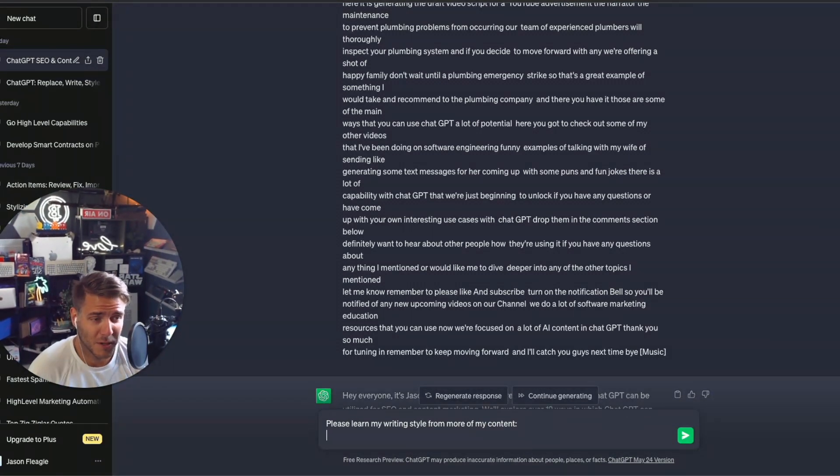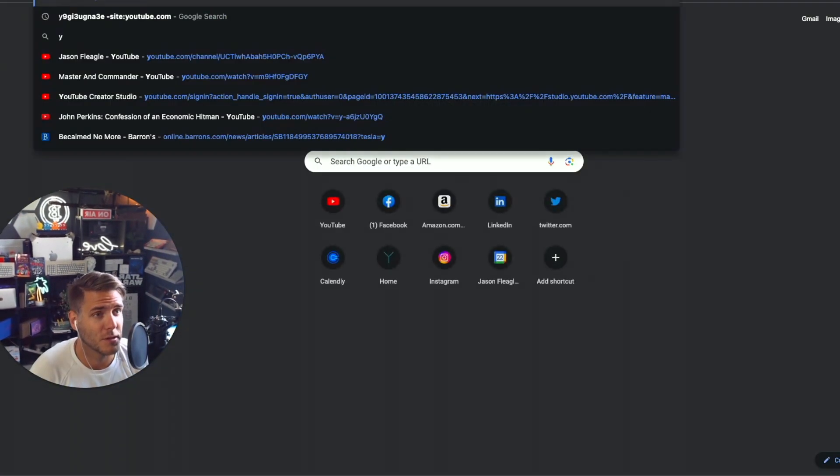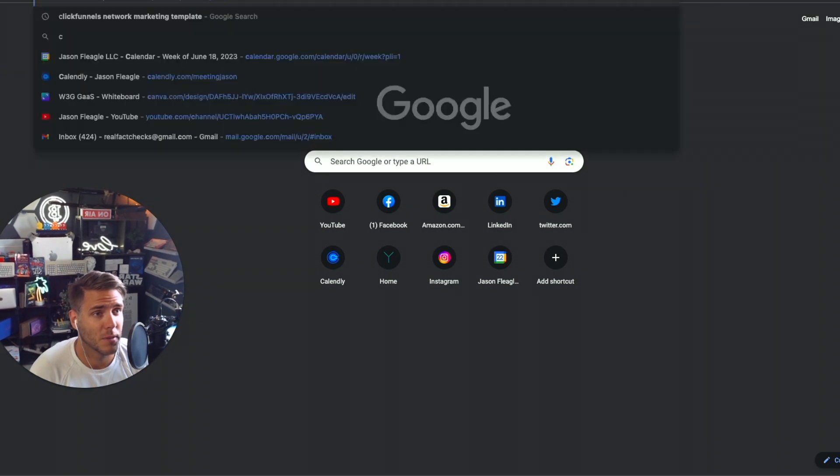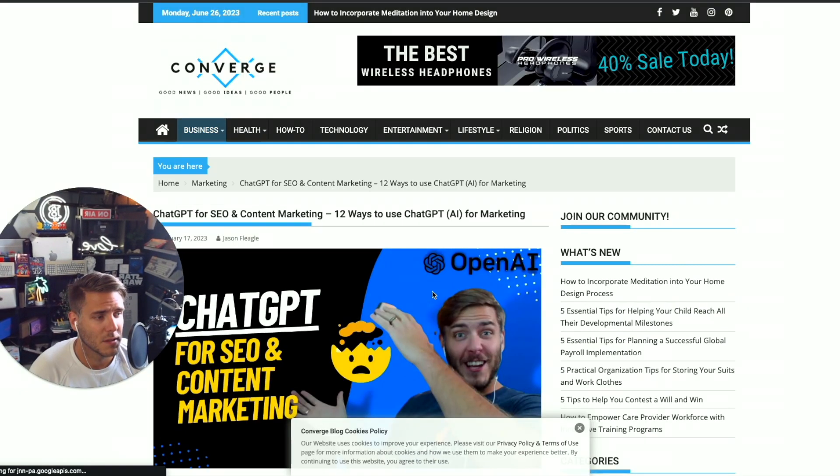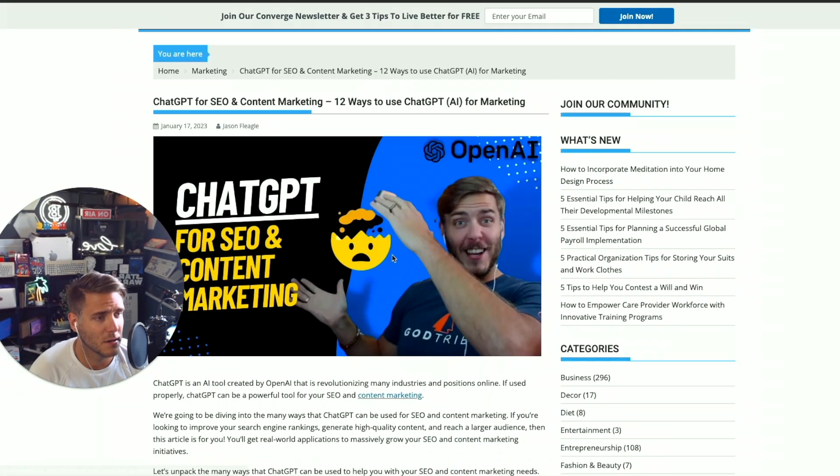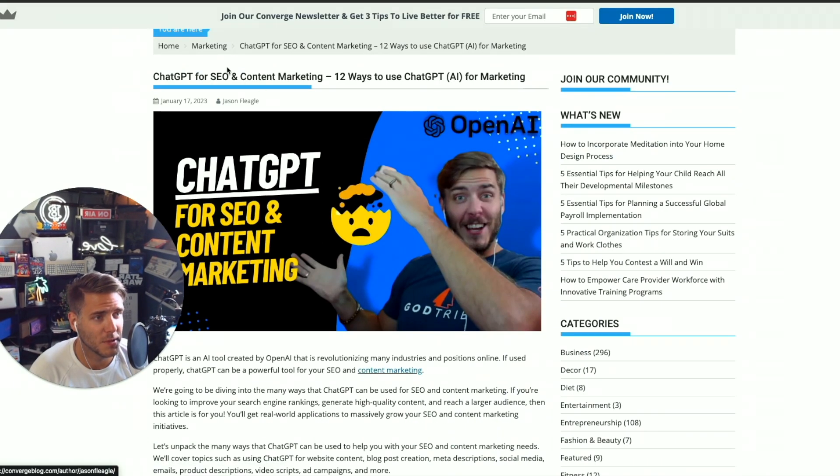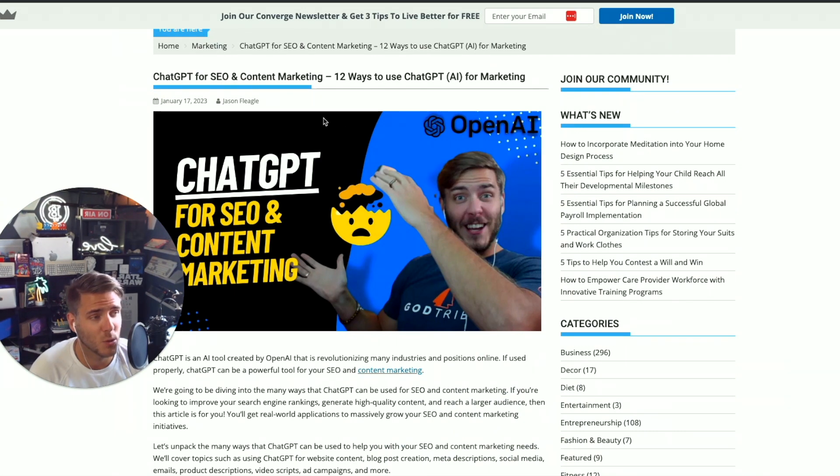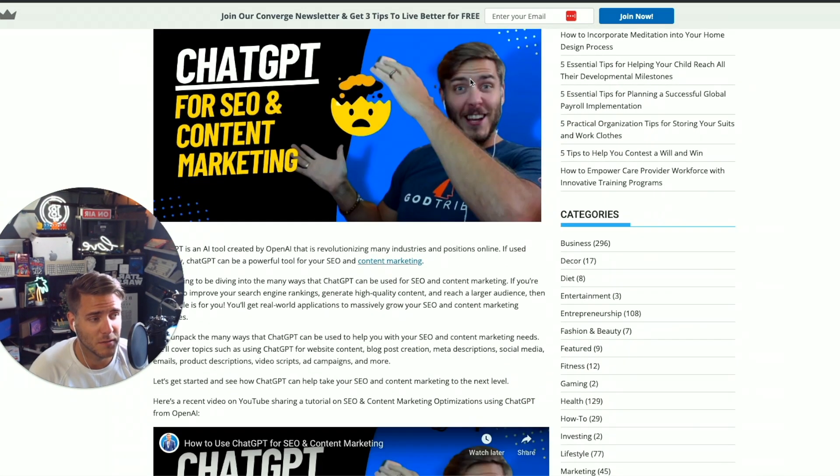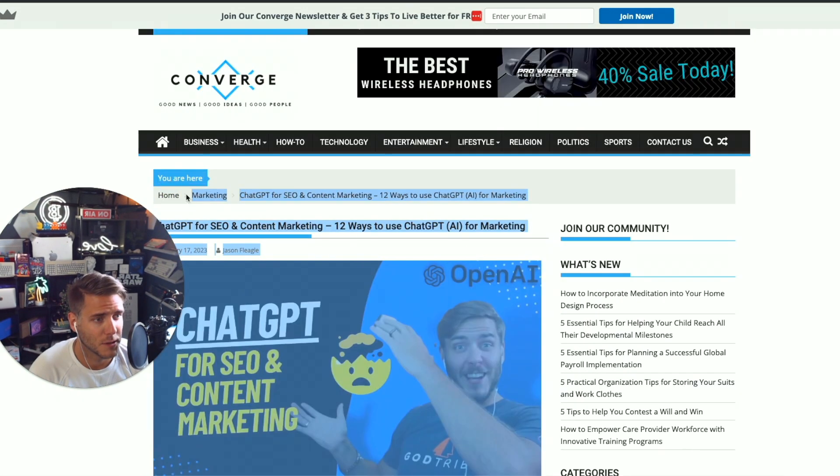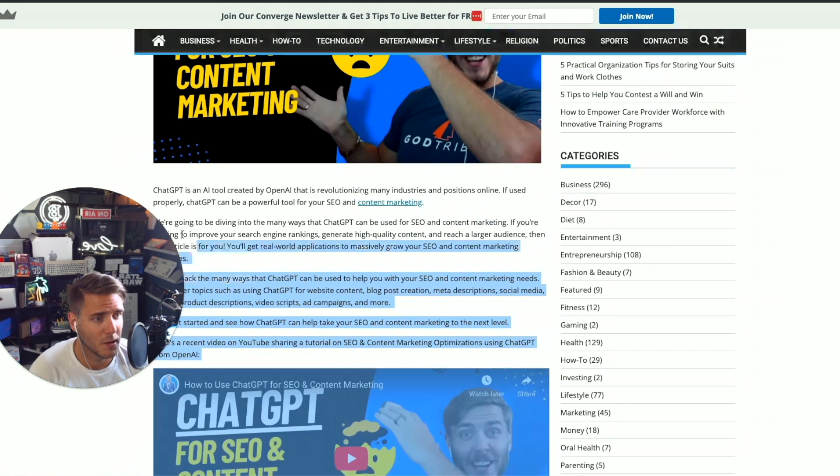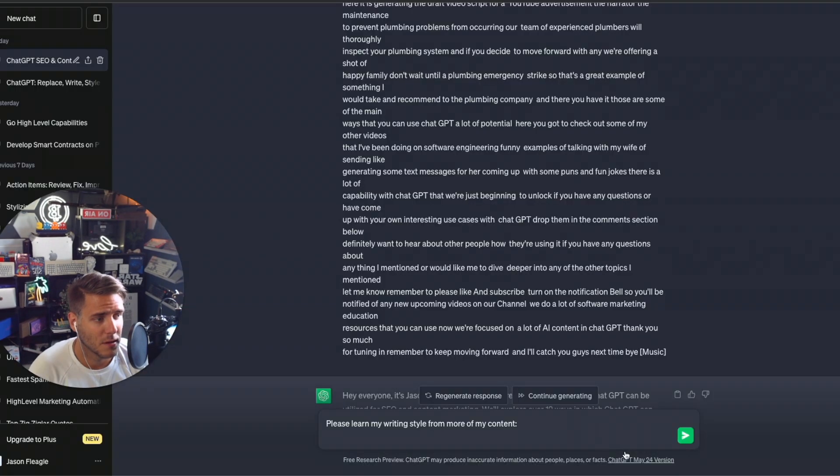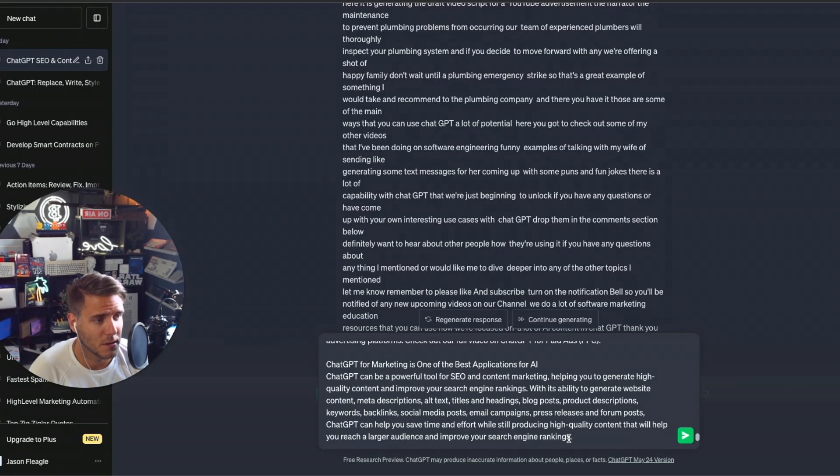So now I'm going to go over to a blog post. So I have another blog post here for ChatGPT for SEO and content marketing, 12 ways to use ChatGPT for marketing. So I'm going to copy all of this and I'm going to paste it in here.